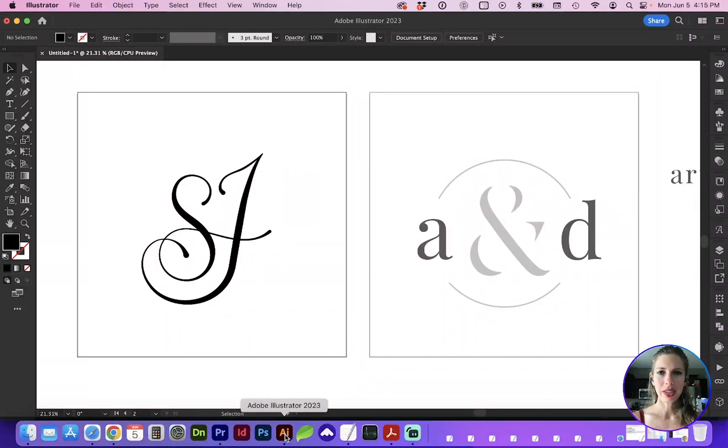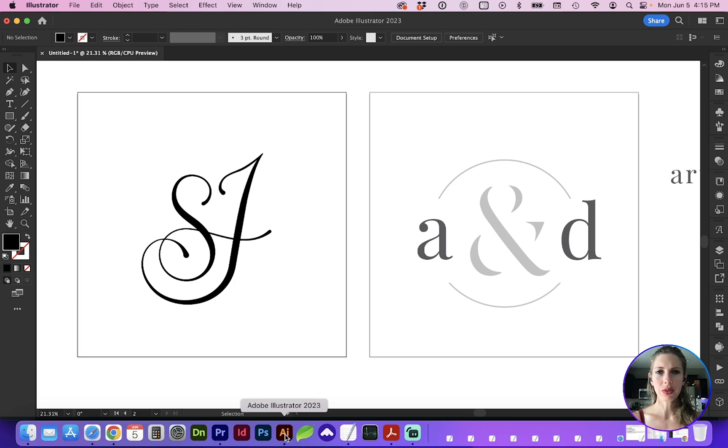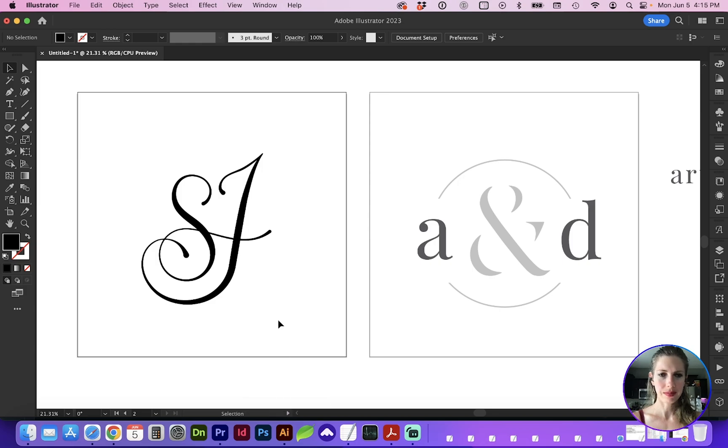Hello and welcome to my channel. In this video, I'm going to show you how easy it is to convert your logo into a 3D object using Adobe Illustrator. Let's get started.